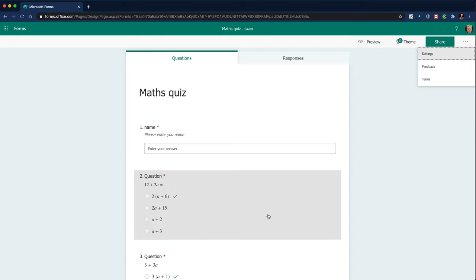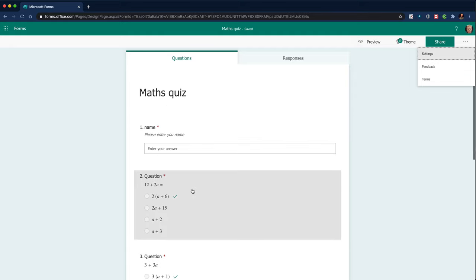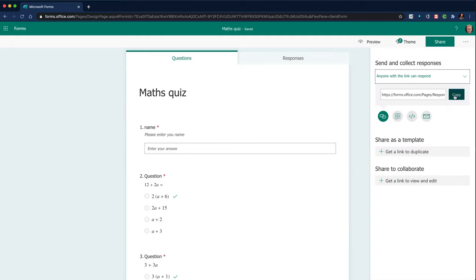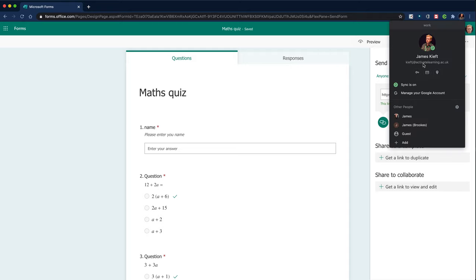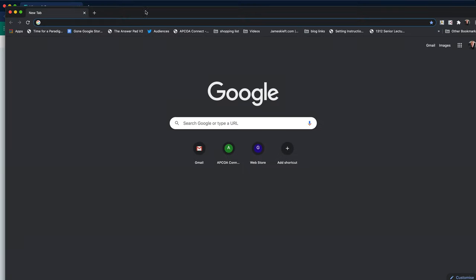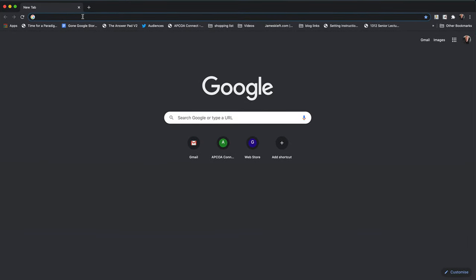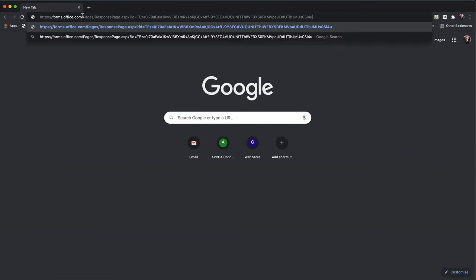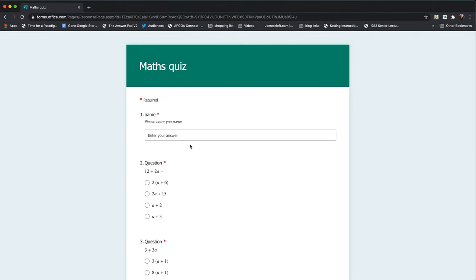So I've now got my questions there. Next thing I'm going to do is share it with anyone with a link can respond. So I'm going to copy that link, going to open up another instance of Chrome. I'm going to paste the link in there.